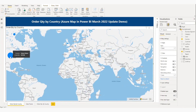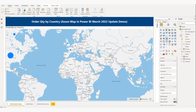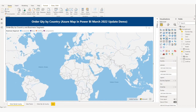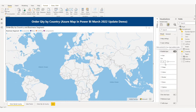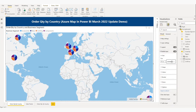Currently it is showing the country-wise order quantity. Now I want to show the country-wise business segment breakdown. I will drag and drop the business segment field into the legend. My bubble is very small, so let me increase the size of the bubble from the bubble layer settings. Now you can see the pie chart.